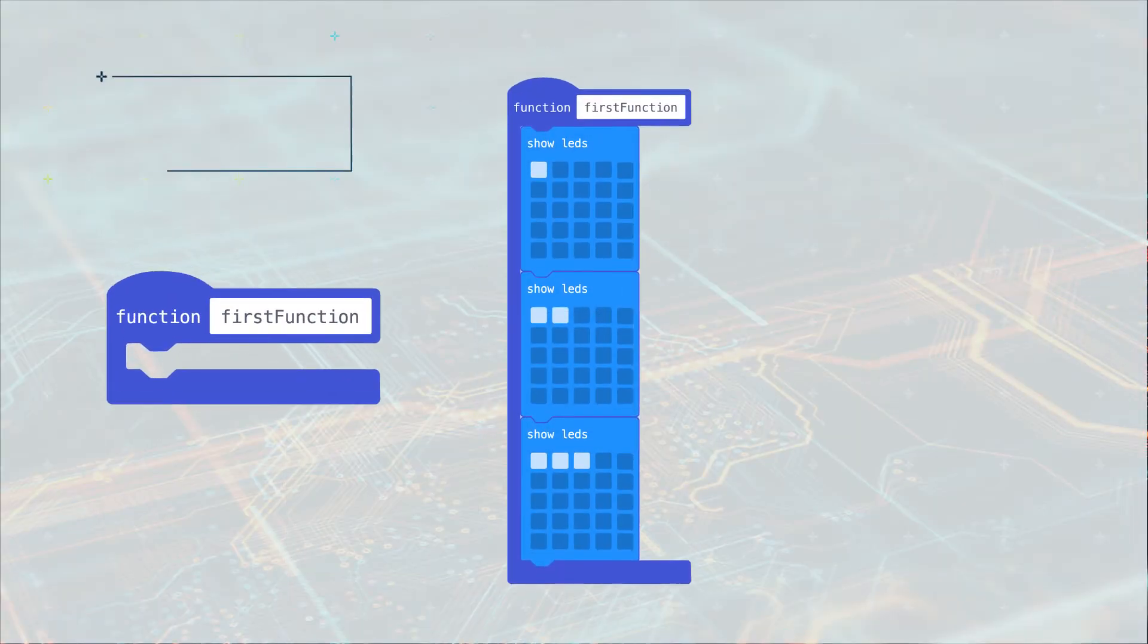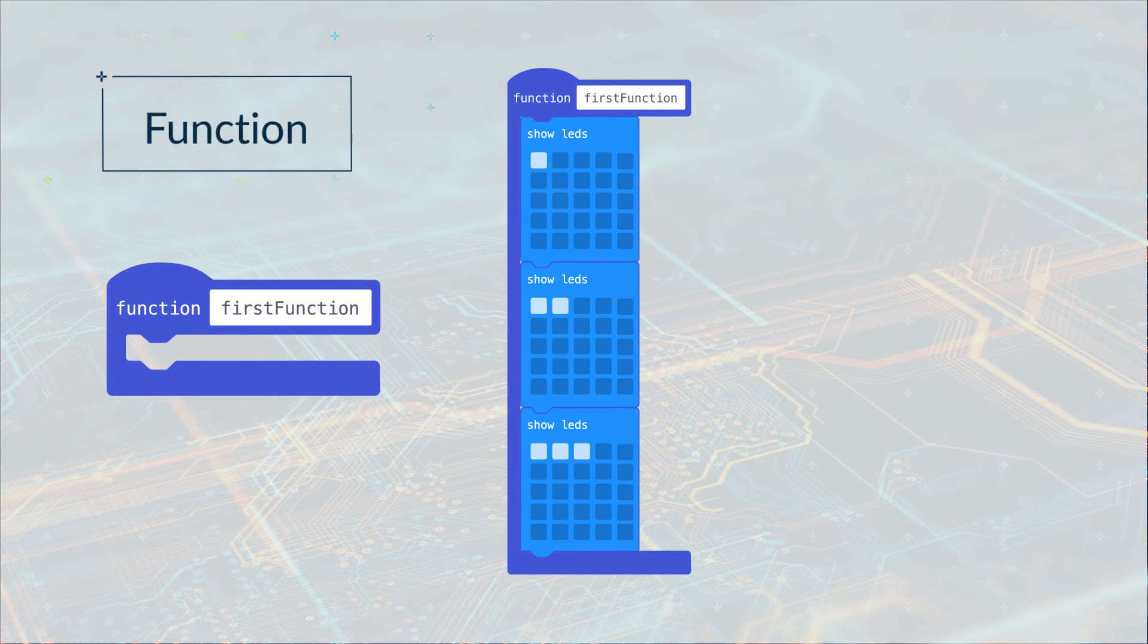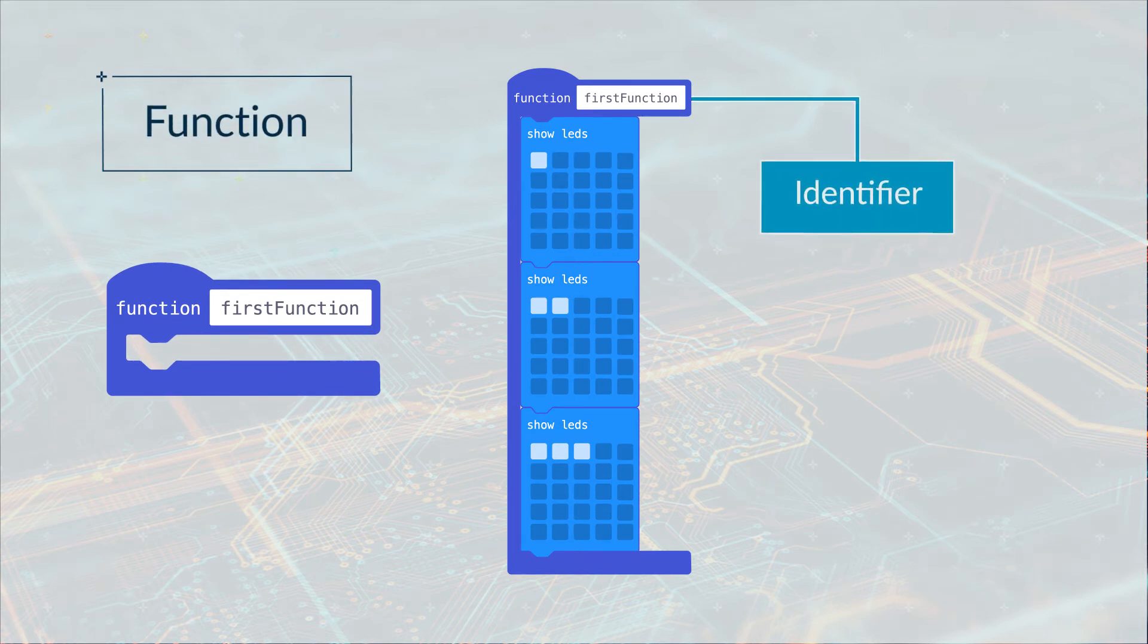A function is a separate set of blocks of code. It has its own identifier or name.